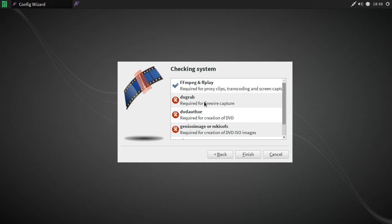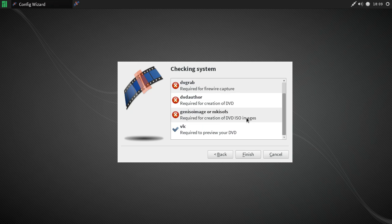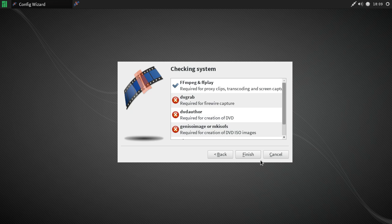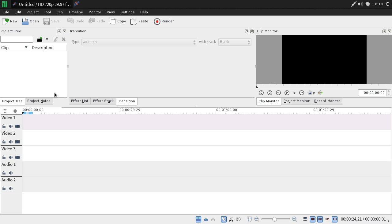We don't have DVgrab required for FireWire capture installed — I don't use FireWire anymore. You can install DVD Author for DVD creation, and also gen-iso-image or mkisofs for creation of DVD ISO images. We can get to those parts later. Once Kdenlive is open, this is your standard layout which you can customize to look however you want.